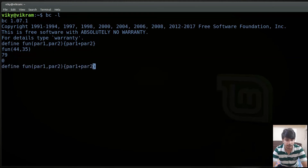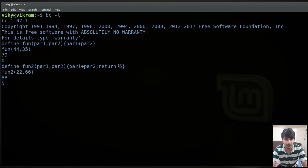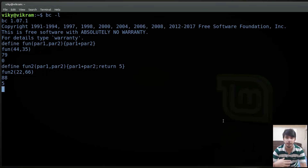For instance if I write fun2 I can also return something — for instance return 5. So calling fun2(22, 66) will return 5. Other than return you can also use pseudo-statements such as break, continue, or quit. These are widely used in many programming languages and BC also supports these functionalities.